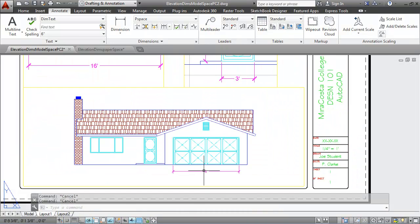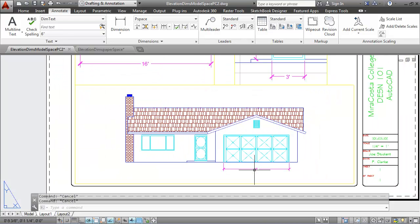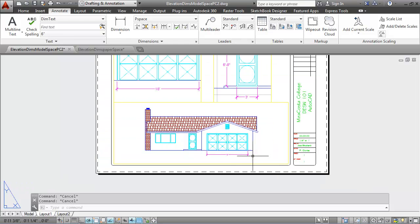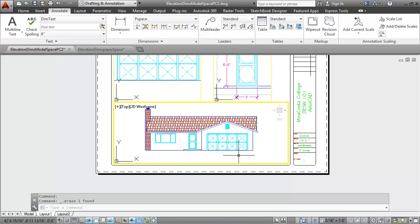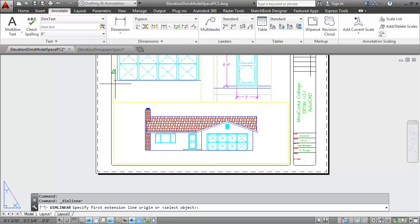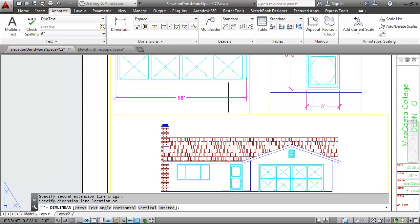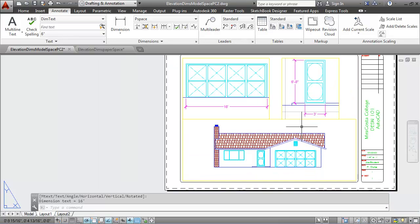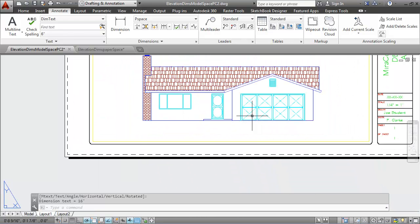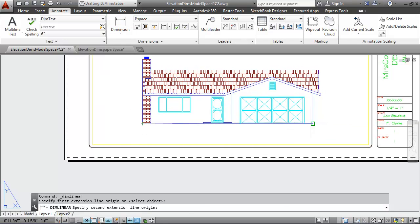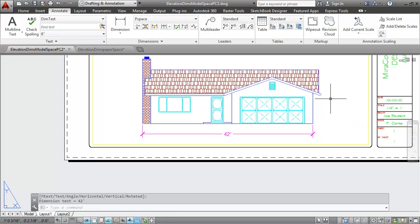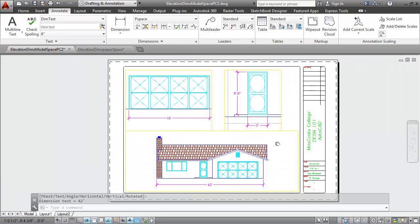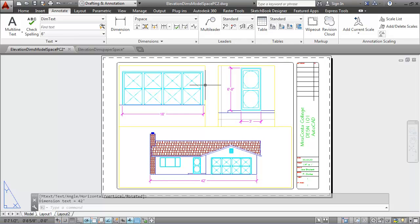The last view that needs dimensions is this bottom viewport, and notice there's currently a dimension that's drawn in that view. I'm going to delete that dimension. I want my dimensions to be done in paper space, and if I do them in paper space, they'll only show up in paper space and not in all the viewports. So there's my 16 for the width of my door, and then if I zoom in for the elevation, I can put another dimension that shows the overall length of 42 feet for my residence.